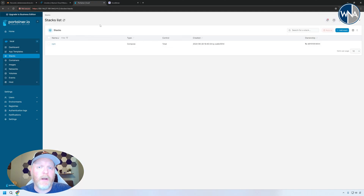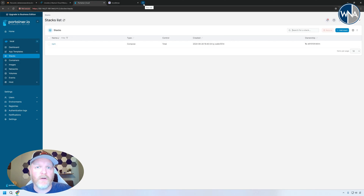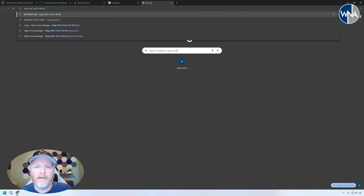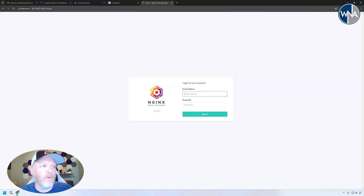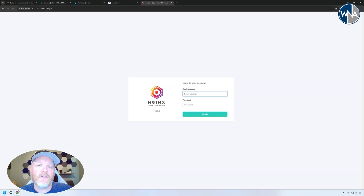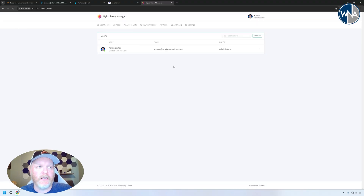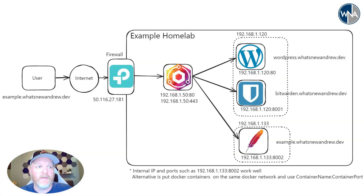Nginx Proxy Manager is up and running in the Docker container. Go to your server's IP address on port 81 — just temporarily, don't expose this to the internet. The default login is admin@example.com with the password 'changeme'. It will immediately prompt you to update your credentials. Once that's done, we're inside the admin panel.